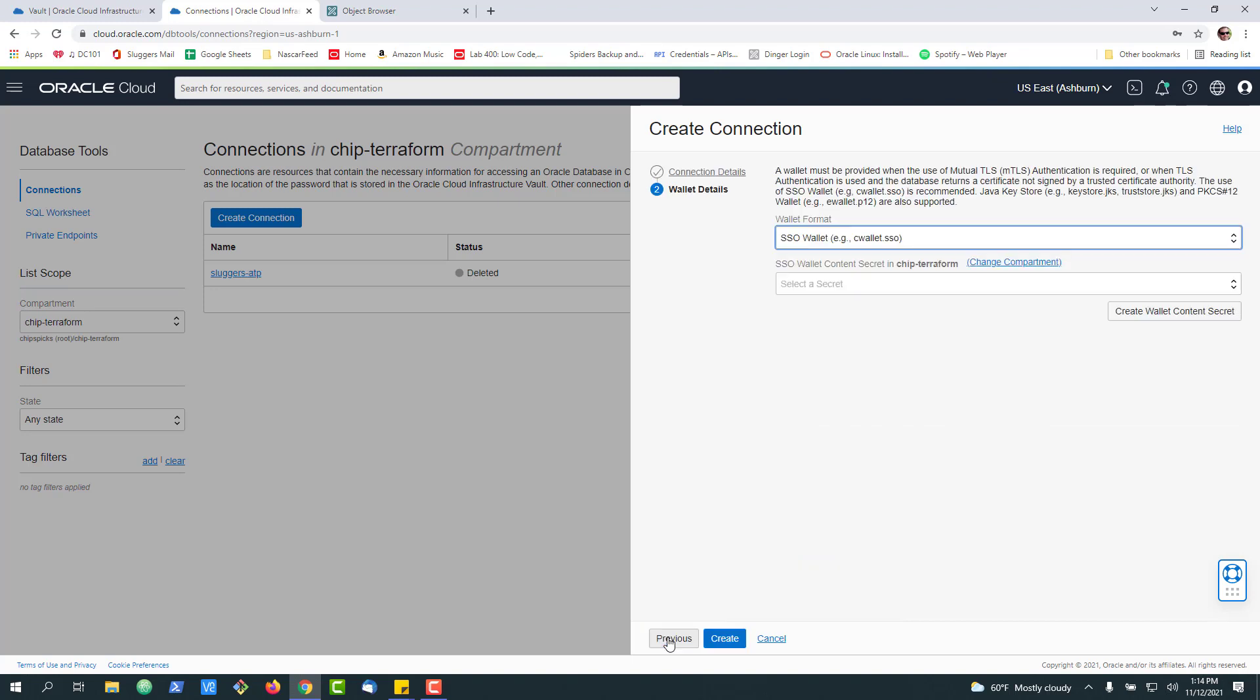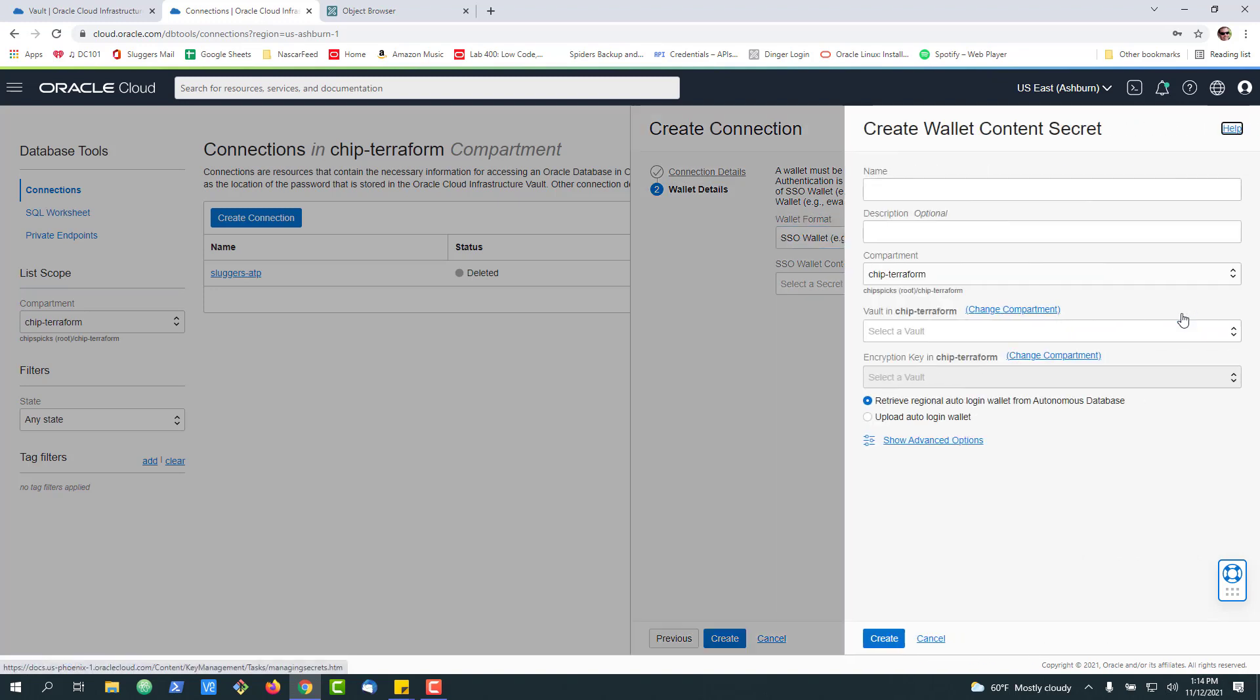We can click Next. Now because this is an ATP database, we will need to create a wallet content secret as well.